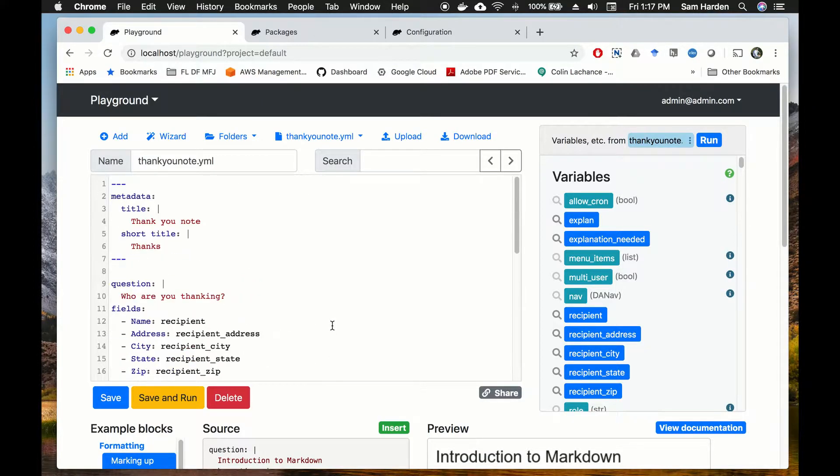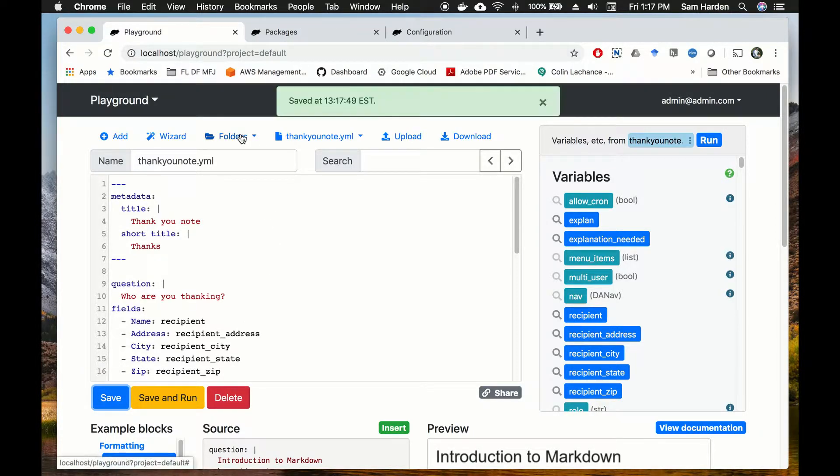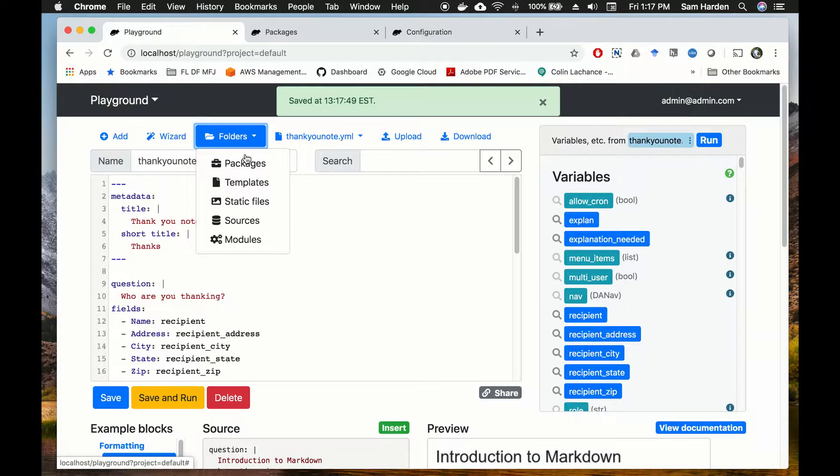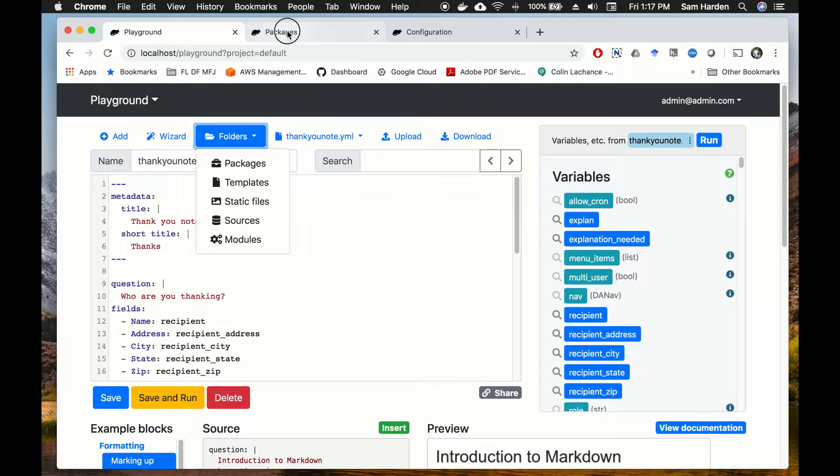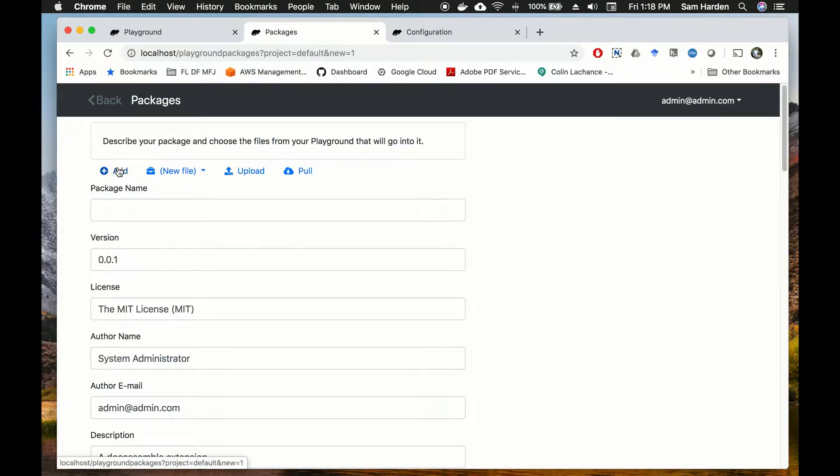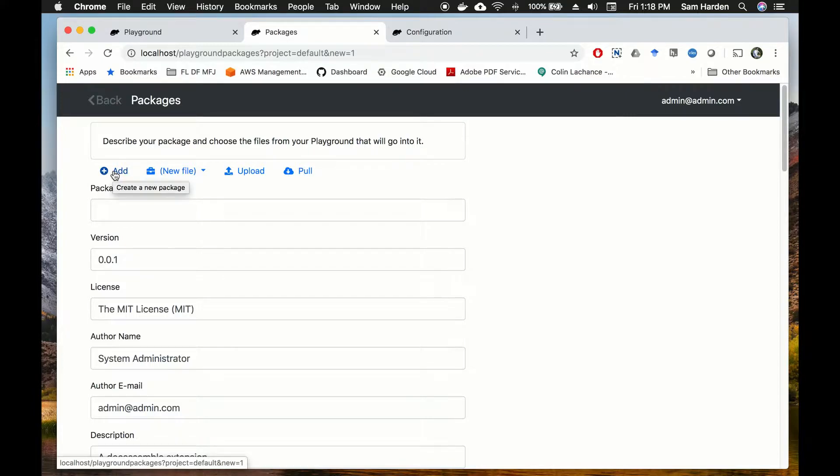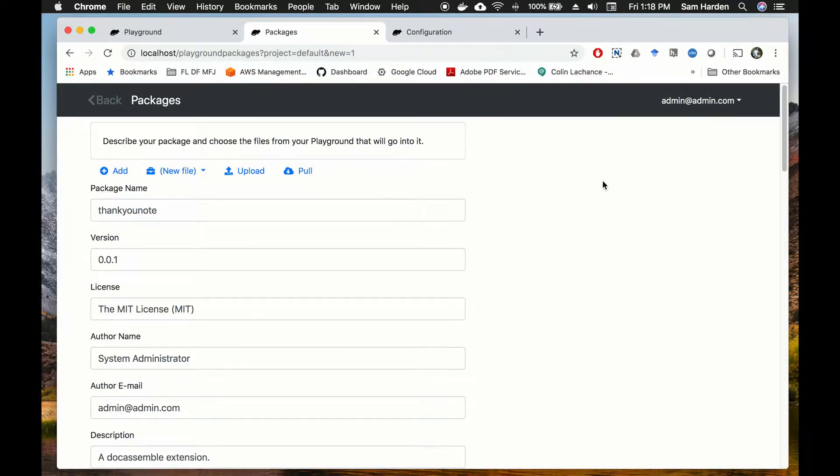So now that we have our YAML file saved, we're going to go over to packages. To get to packages you go up here to folders and click down on packages. I have it open in this tab so let's just go there. I've clicked the button to add a package which you need to do. Click add a package and then set a package name. We're going to call it thank-you note because that's what it is.